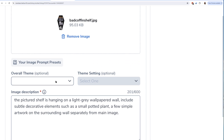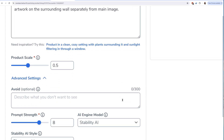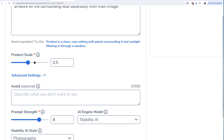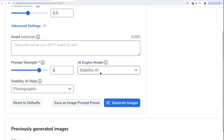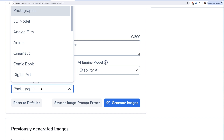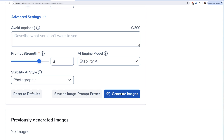I could have just chosen a theme and theme setting, but I went in and wrote a description. I put: 'The pictured shelf is hanging on a light gray wallpapered wall, includes subtle decorative elements such as a small plant and a few simple artworks on the surrounding wall, separately from the main image.' I also set product scale, added things to avoid, chose between engine models — Stability AI or AWS Bedrock Titan — and selected 'Photographic' as the AI style. Other options include comic book, digital art, anime, analog film, and 3D model. Then I hit Generate Images.